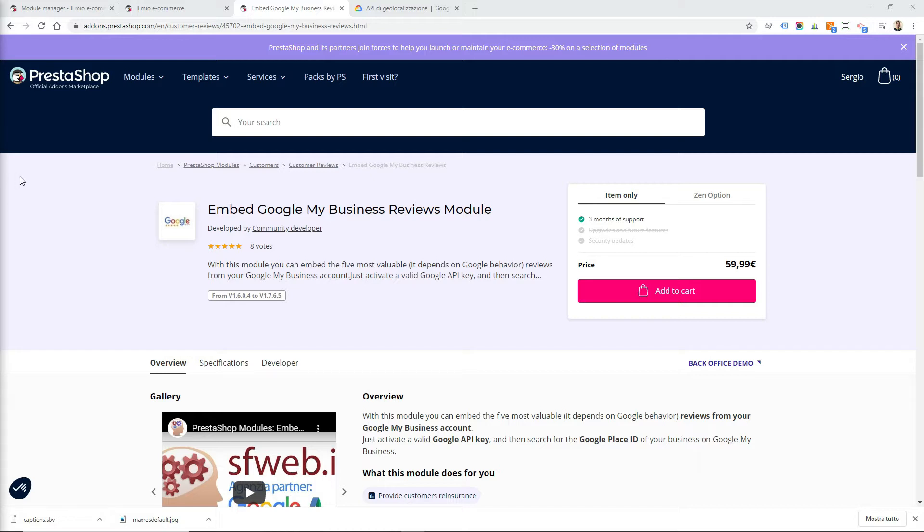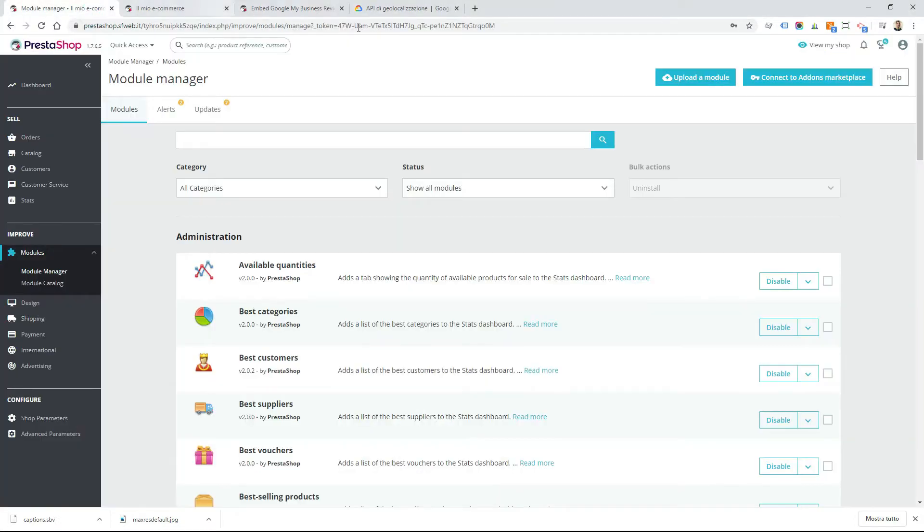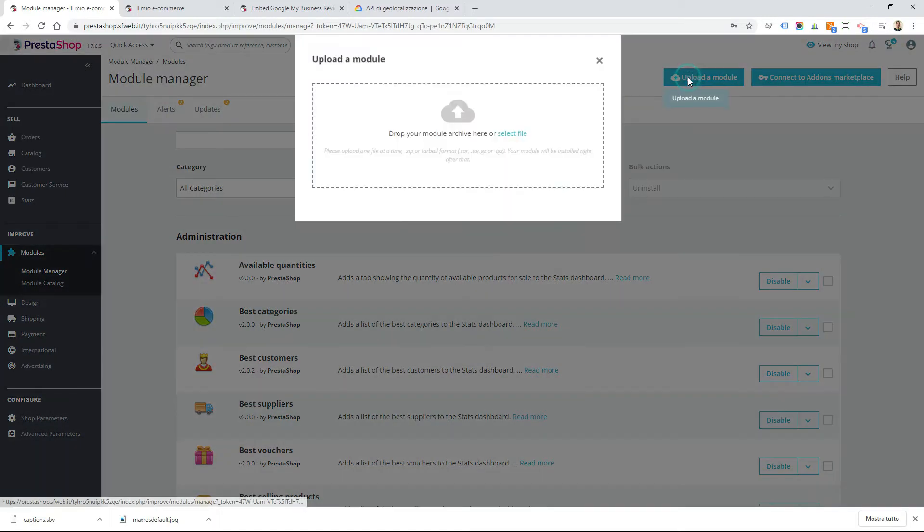You can buy and download the module from the website addons.prestoshop.com. Once you have downloaded the zip file, you can go to the PrestaShop backend and from the section module manager you can upload the new module.